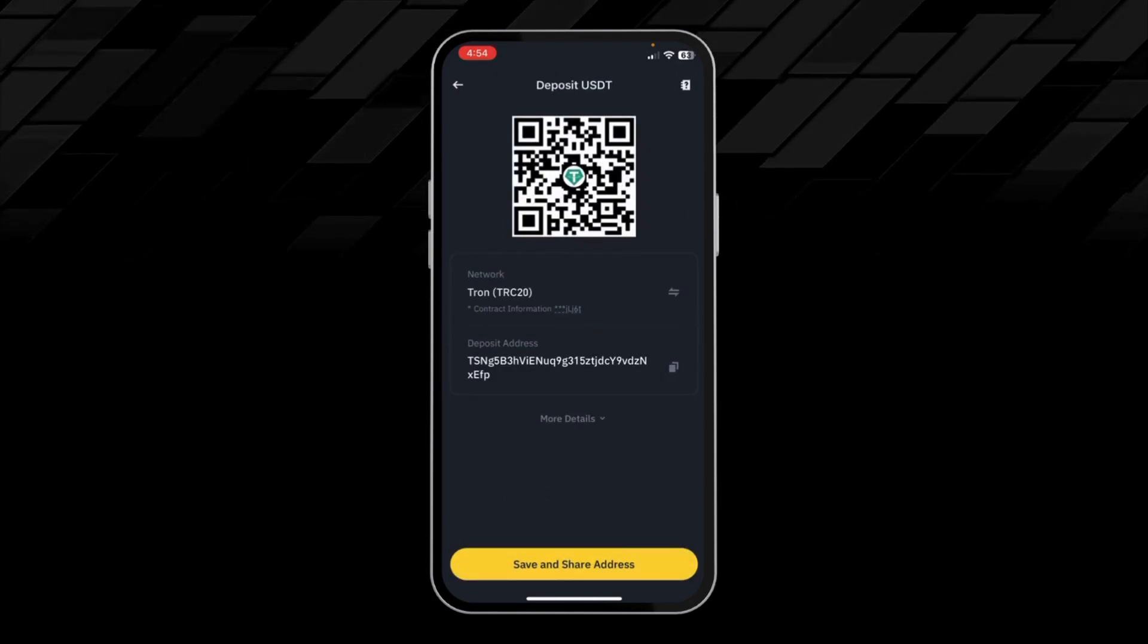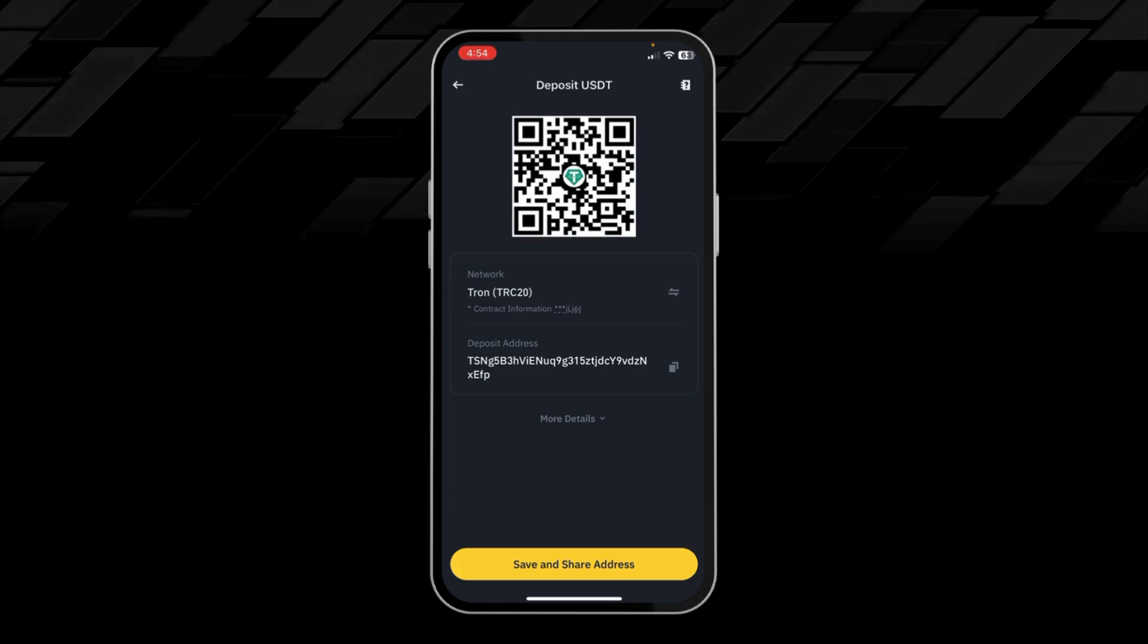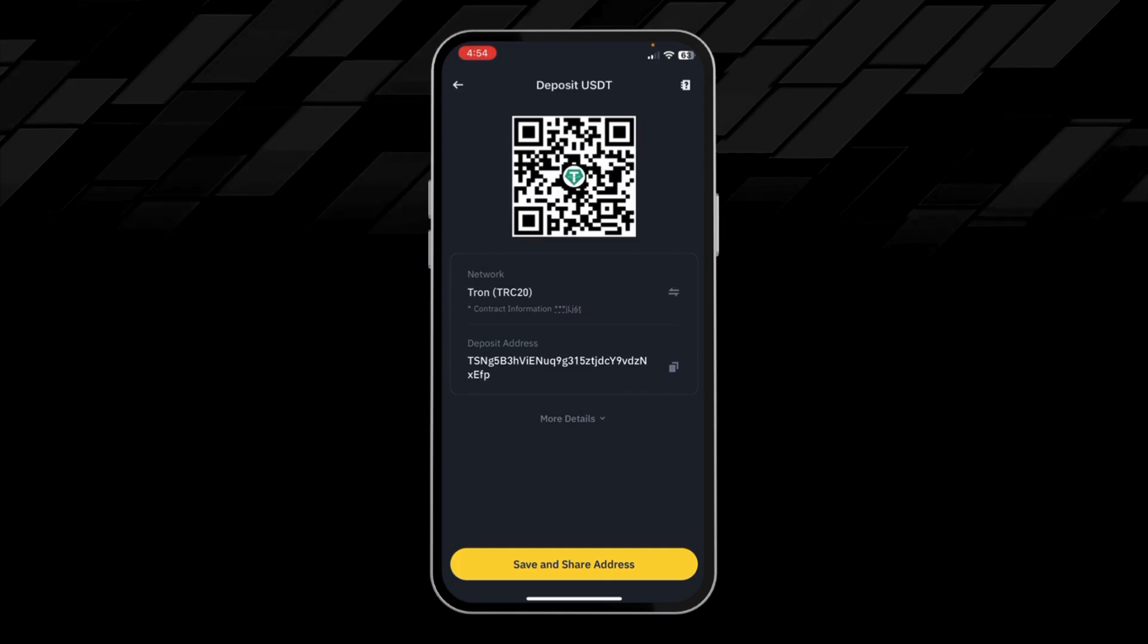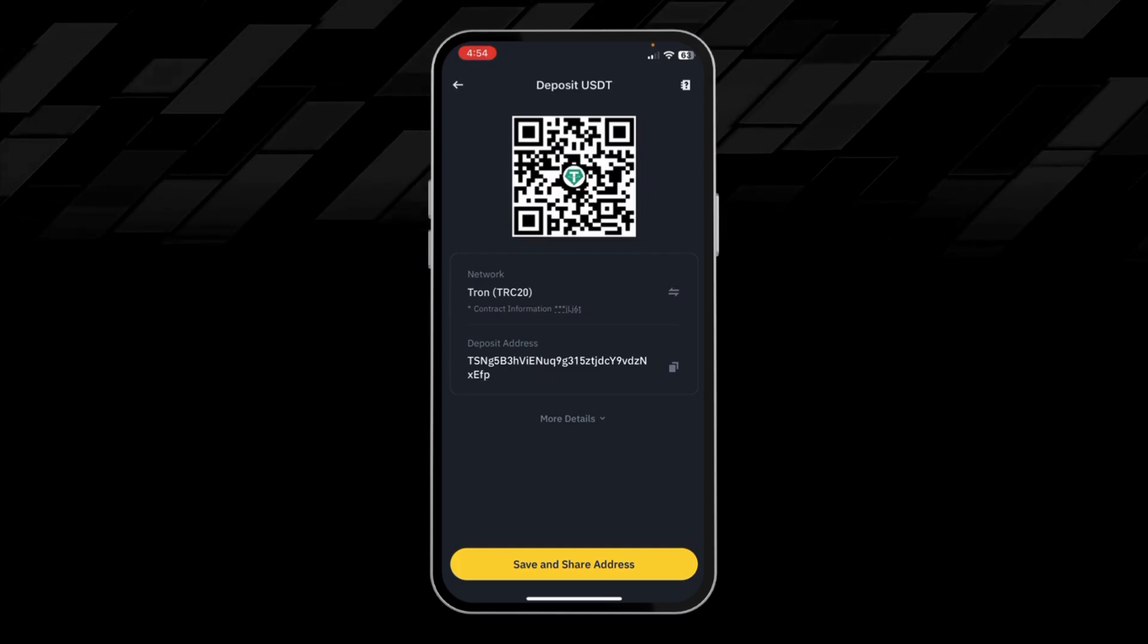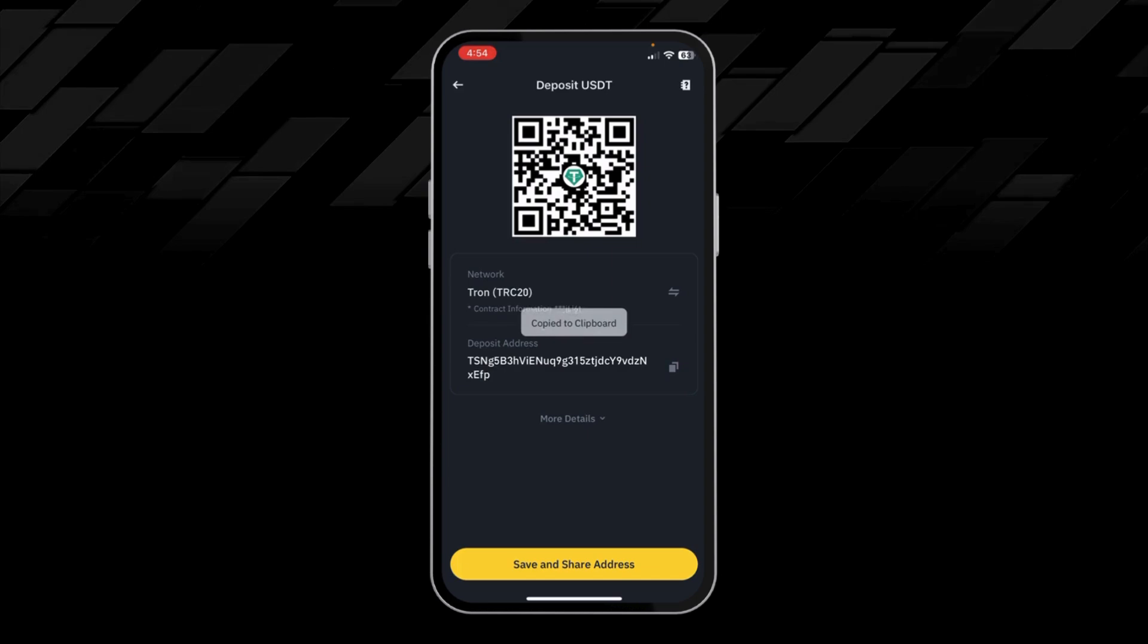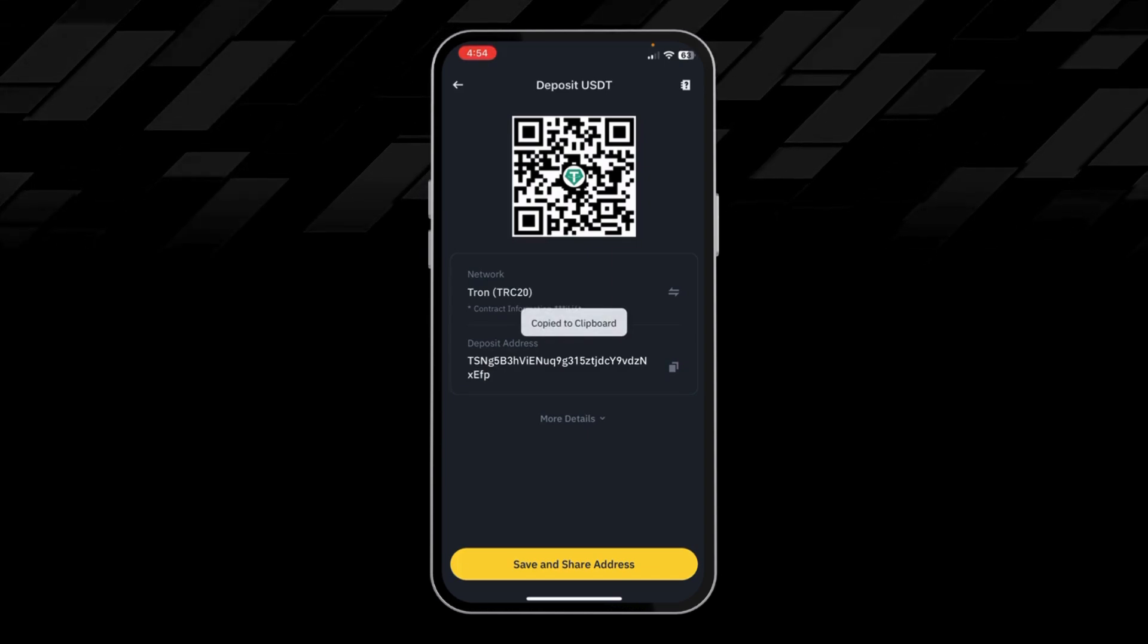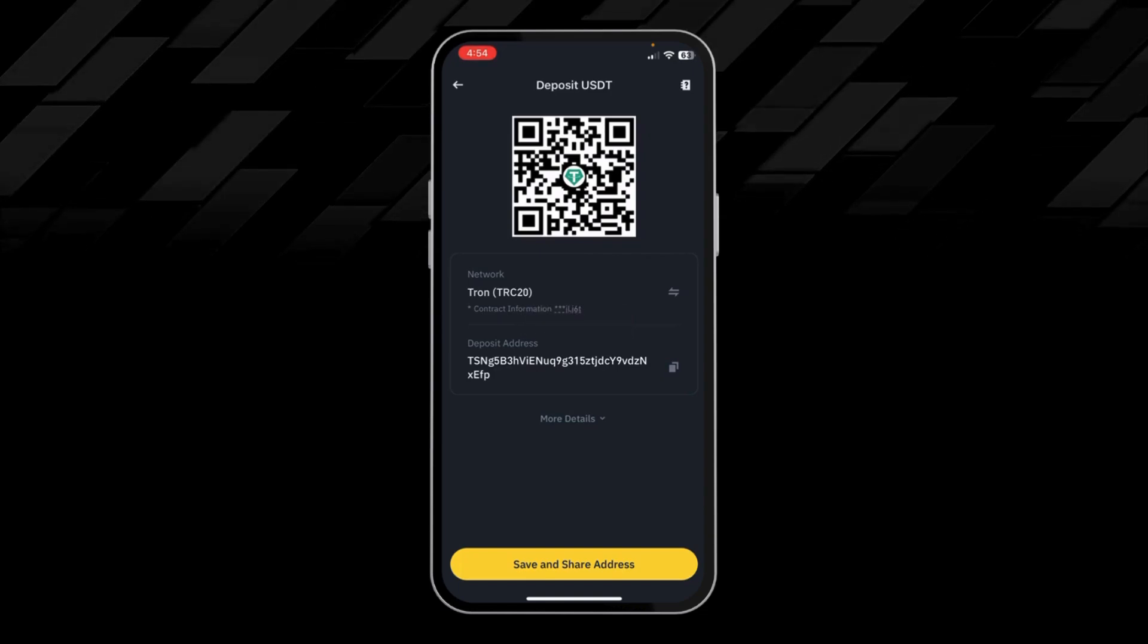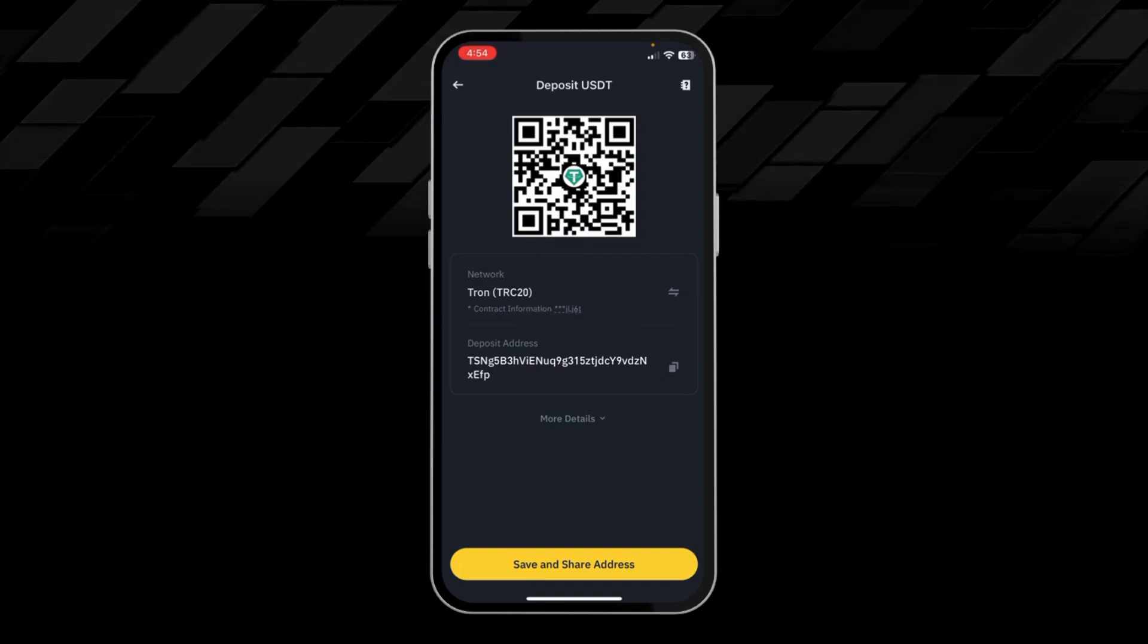Just copy the deposit address and send it to the person from whom you will receive the USDT.